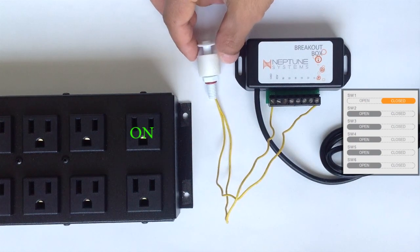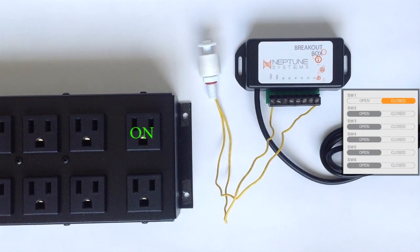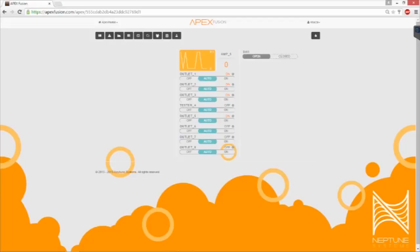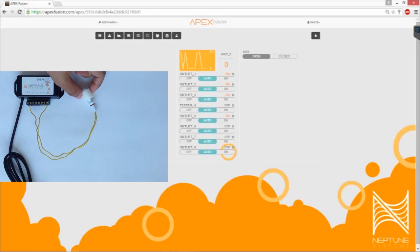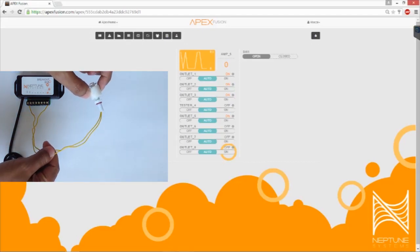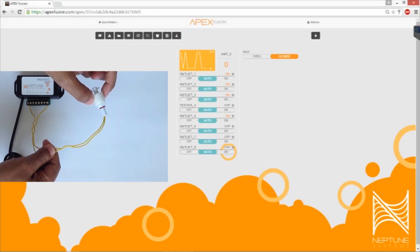In Fusion, this information is typically displayed as open or closed. Go ahead and head over to your float switch and flip it upside down. On your APEX Fusion dashboard, you should see the open go over to closed, which will in turn turn on the tester outlet.